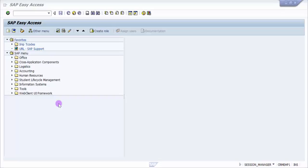For example, if I'm in a procurement division and I keep creating purchase orders every day, I want to skip the SAP Easy Access screen. I don't want this and I want to go straight to the purchase order creation page.